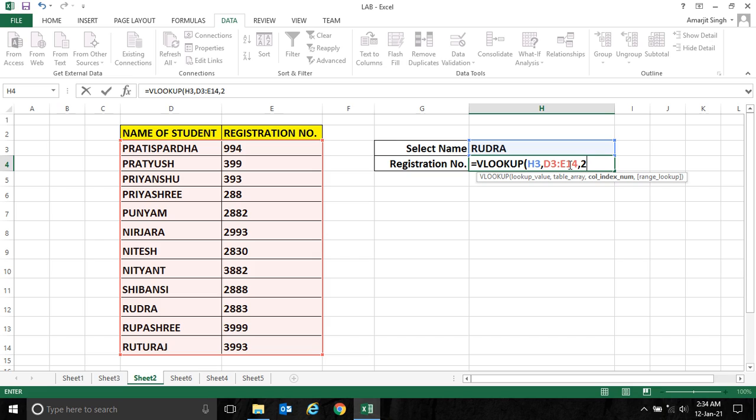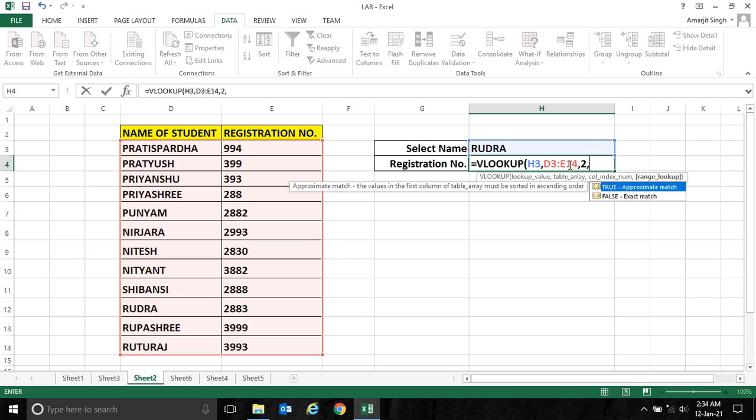So I have to take the second column index. Then put a comma. Then you want the exact value—that means if I select Rudra, Rudra's registration number should come. So for that we have to write FALSE for exact match. Now press Enter.